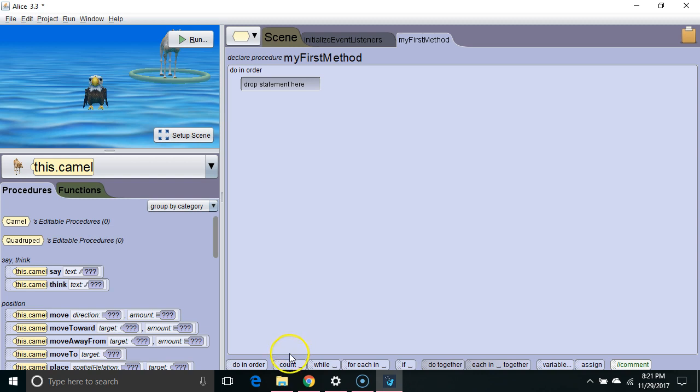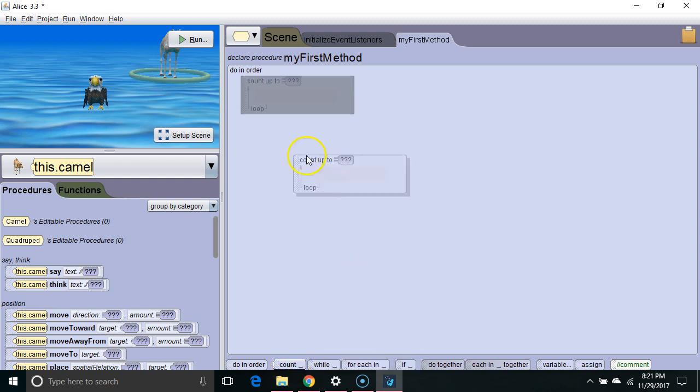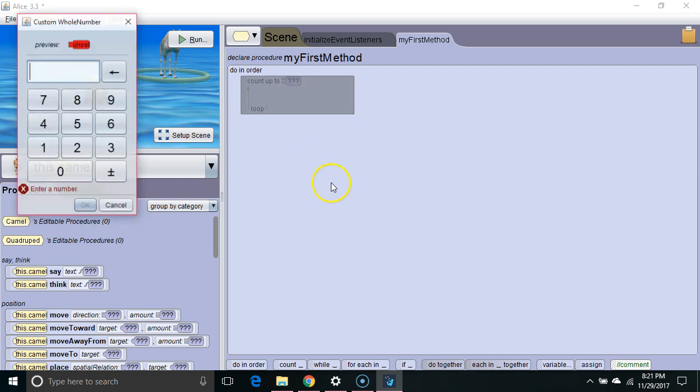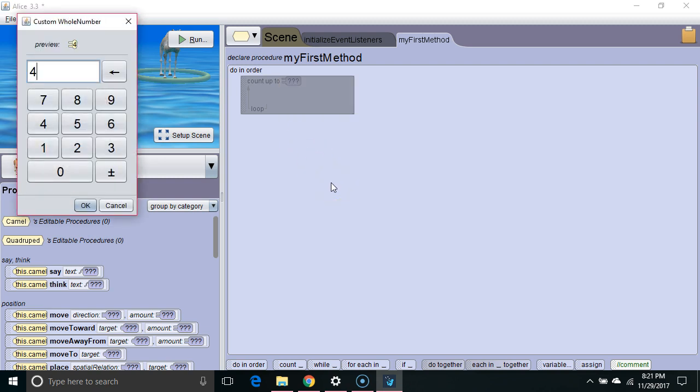The command to loop something is called count in Alice, so we're going to click and drag it up here. We're going to specify the number of times we want it to repeat the code inside. I'm going to say custom whole number. I'm going to choose to repeat it four times.